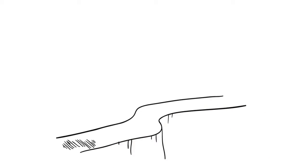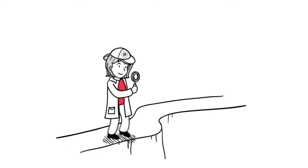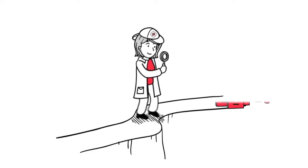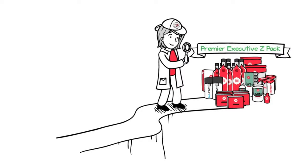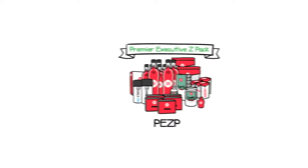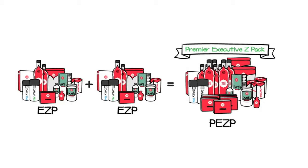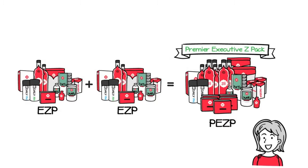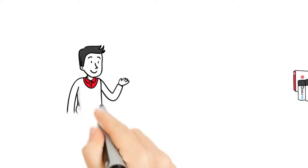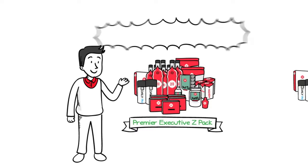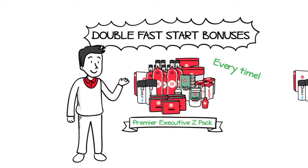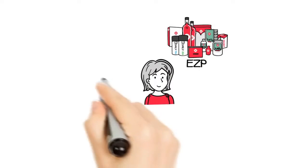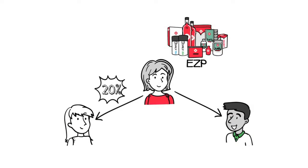But there is another way. You see, at Zree, we know you want to grow your business as quickly as possible. That's why we provide you a fast-track option with the Premier Executive Z-Pack, or PEZP for short. With a PEZP, you get double the products and all of the basic benefits you get from an EZP. But the PEZP includes more, much more. When you get started with a PEZP, you start making double fast-start bonuses on every single person you personally enroll. Now, remember that our friend Nora was earning a 20% fast-start bonus on any and all orders she personally sponsored.